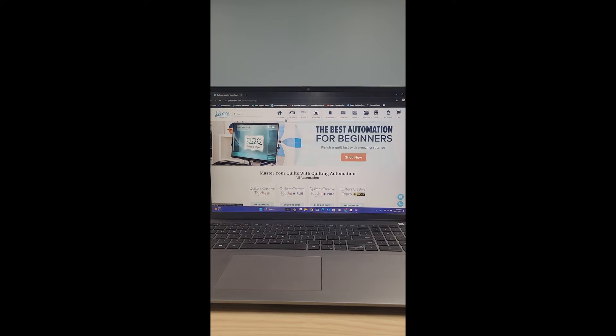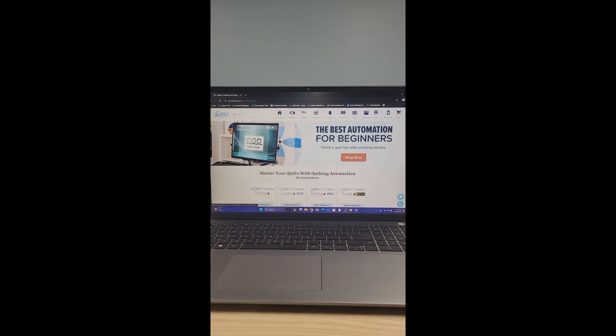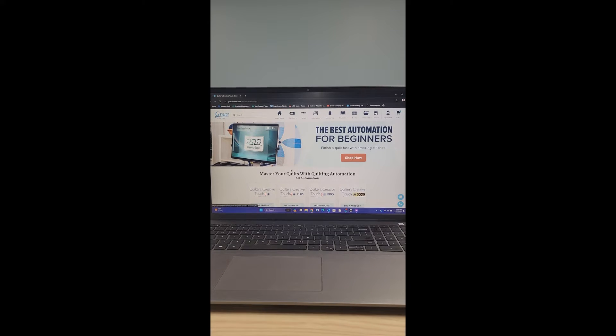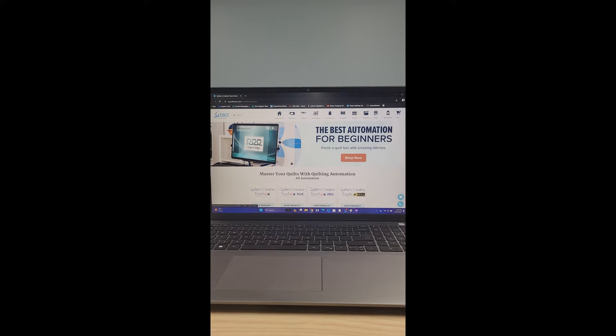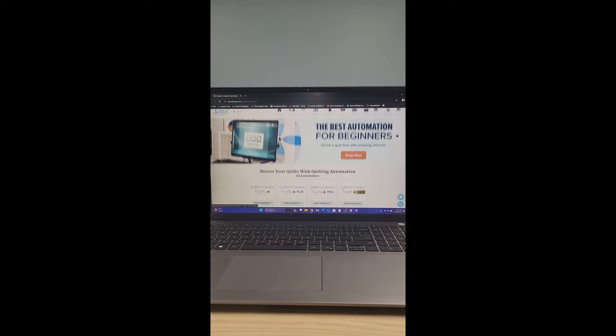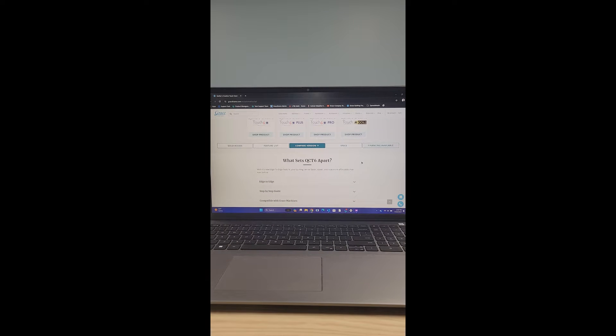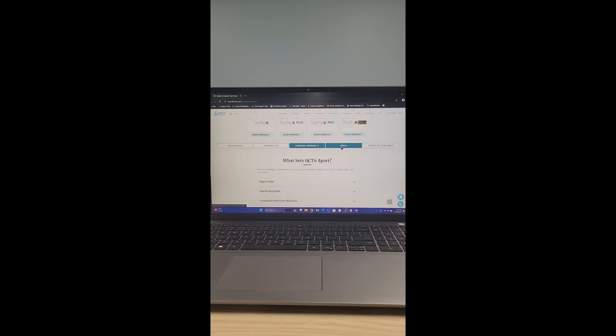After clicking on automation, you're going to get to this page that's going to have a bunch of options, basically going over the automation and what you can expect for Quilters Creative Touch. You're going to scroll down with your mouse and go down to where it says specs right here on the bottom. Go ahead and click that tab.